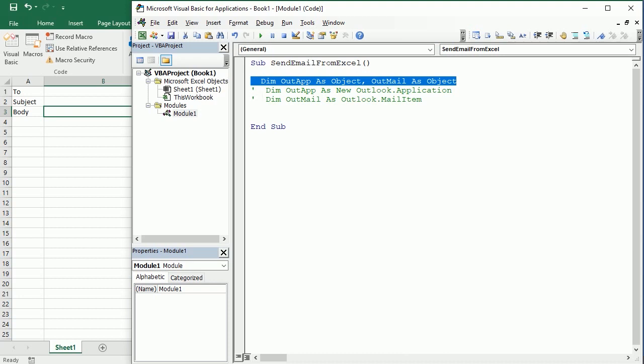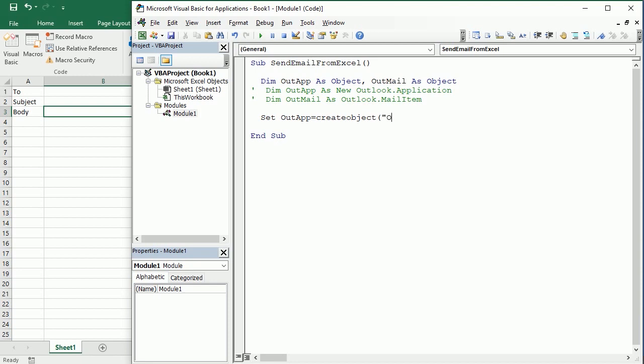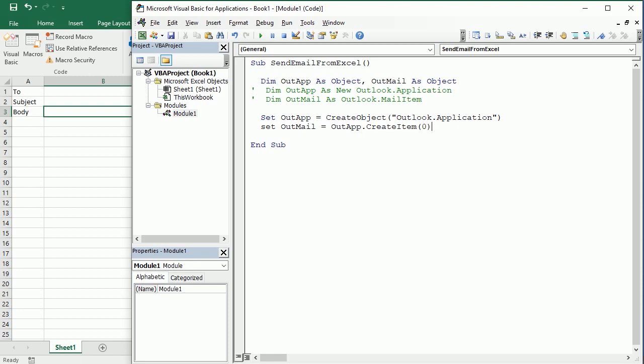Then we're gonna simply set OutApp equals CreateObject, and this is gonna be Outlook.Application, and then we set OutMail equals OutApp.CreateItem(0), and that's actually gonna create the mail item.